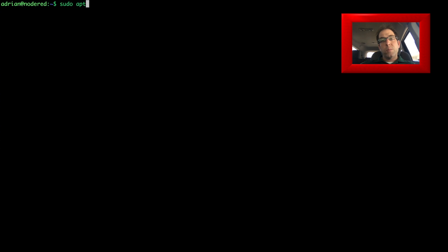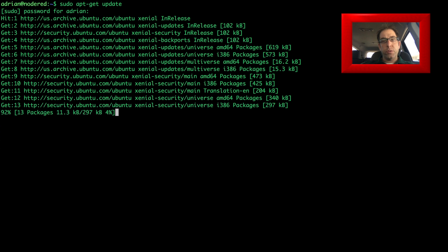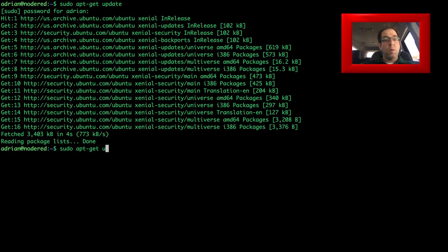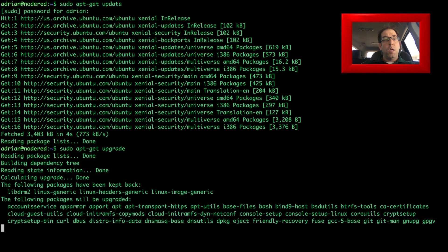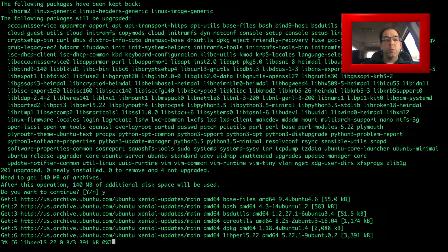I want to start the video off by making sure my system is up to date, so I do that by running sudo apt-get update and a sudo apt-get upgrade. It'll take a minute to run through all this, so we'll go ahead and fast forward through it.